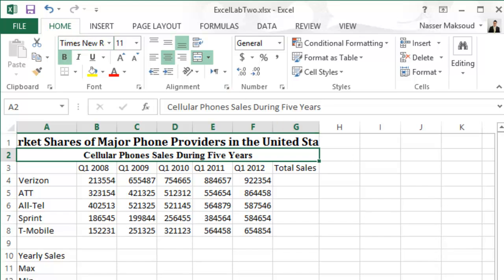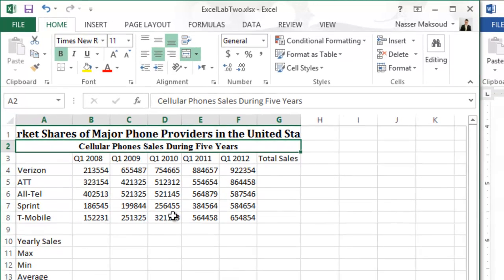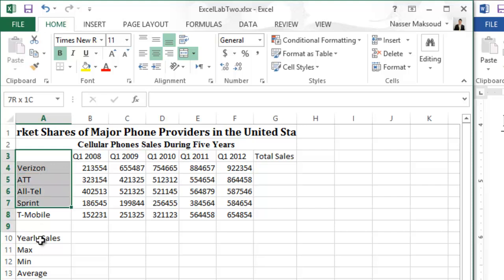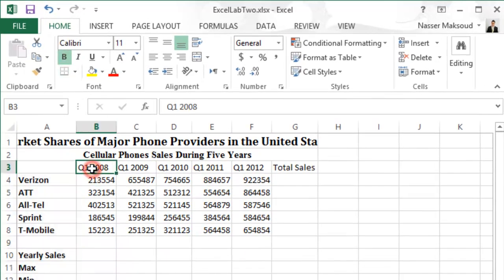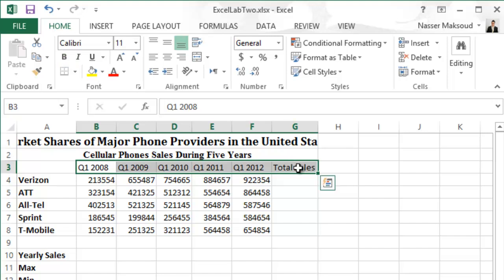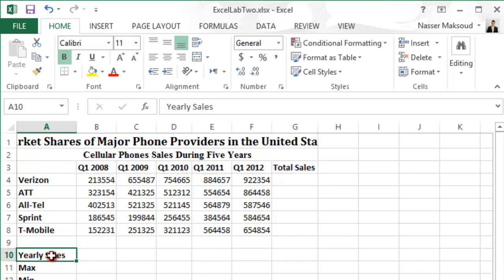Bold the range A3 to A13 and B3 to G3. First select A3 all the way to A13 and make it bold. Then select B3 all the way to G3 and make that bold. Now we are changing the format: apply the Total style to the range A8 through F15. Under Cell Styles, choose Total — not Title, but Total.